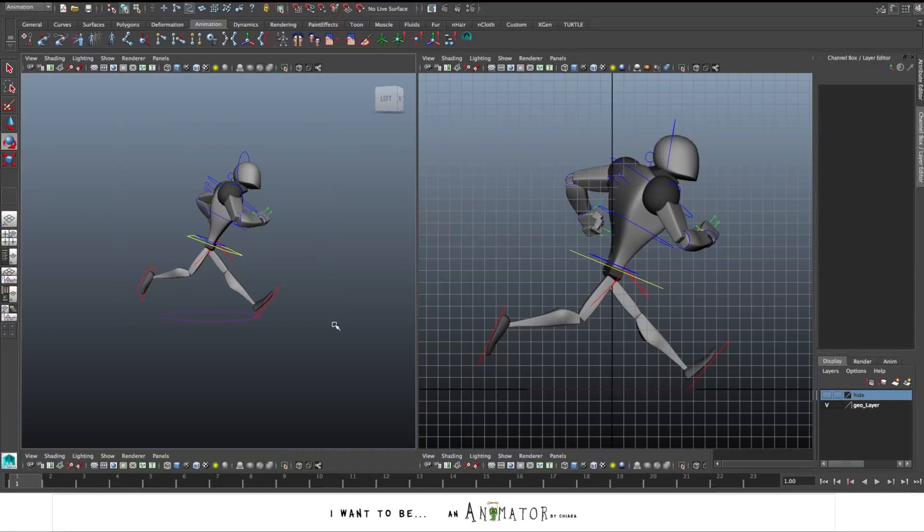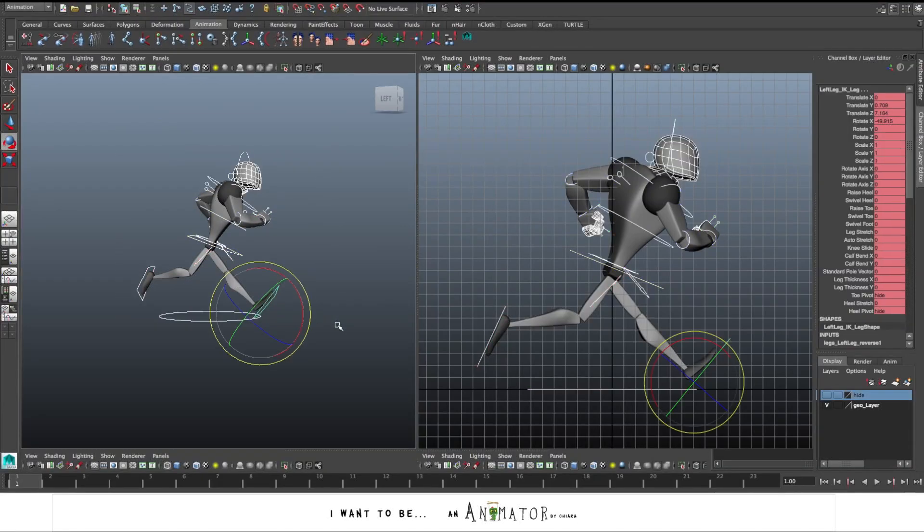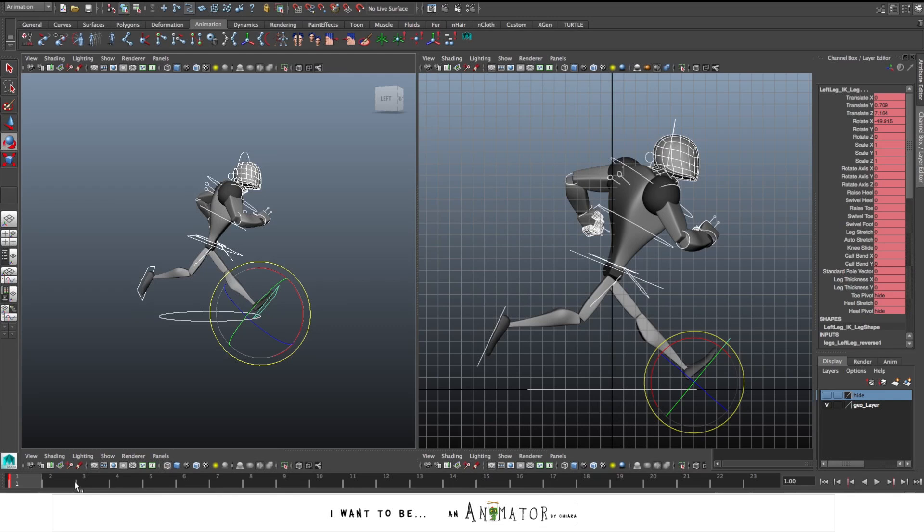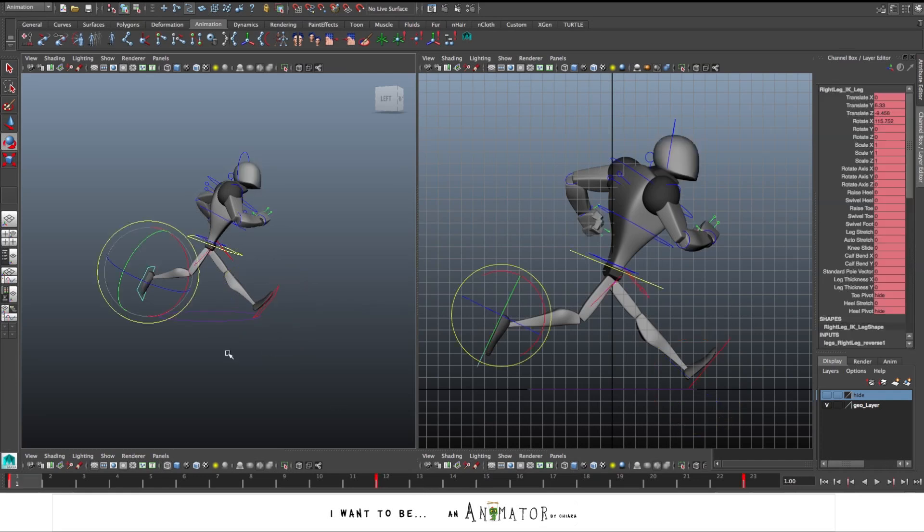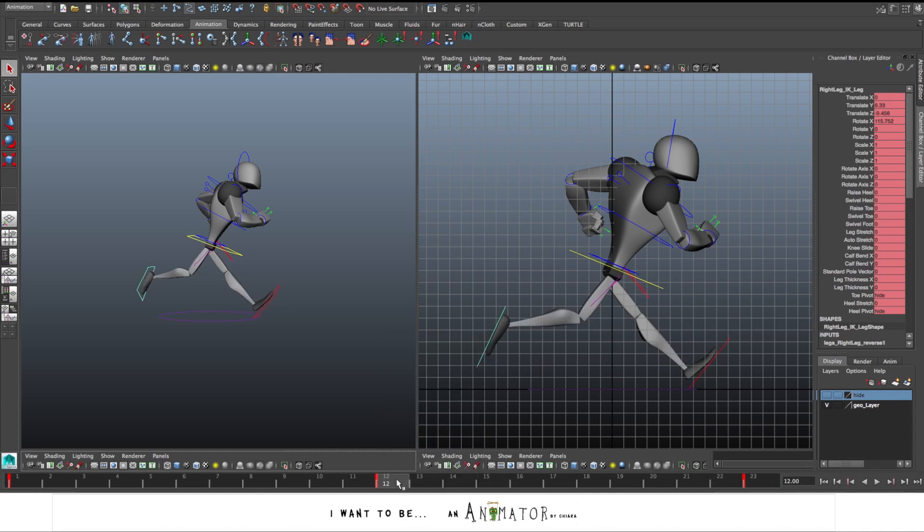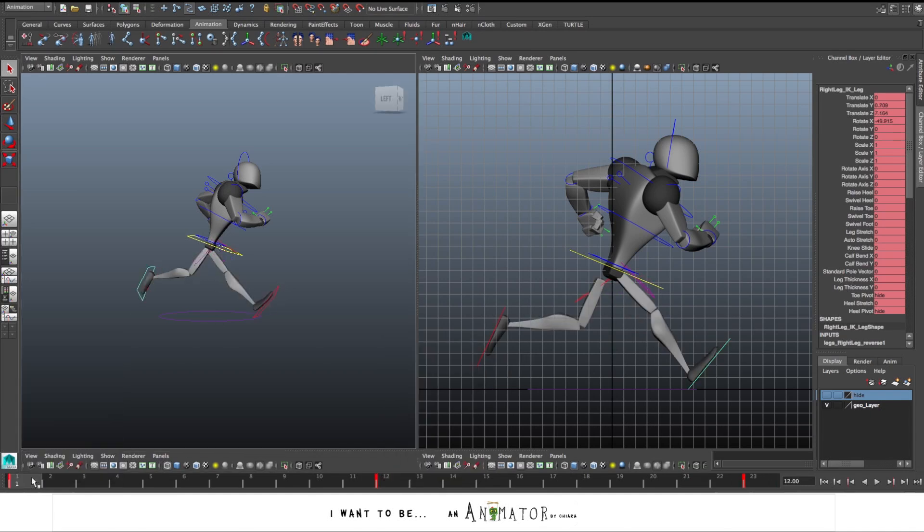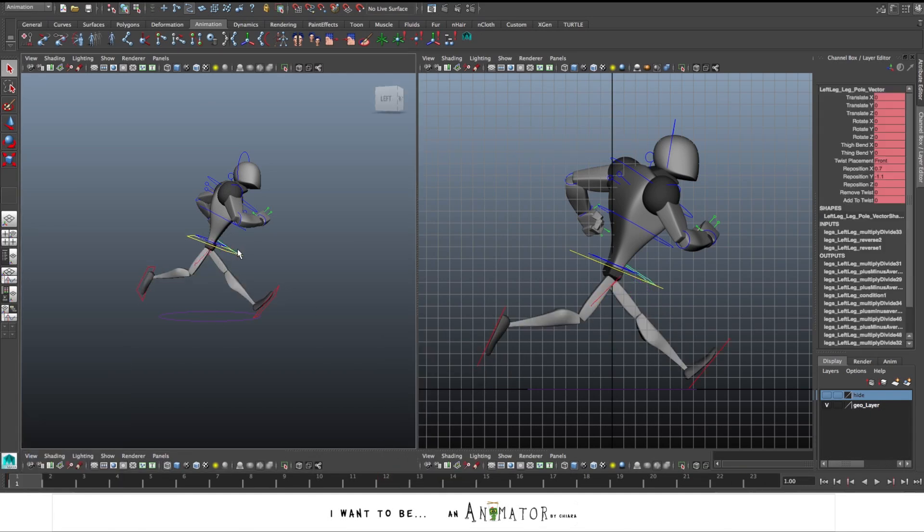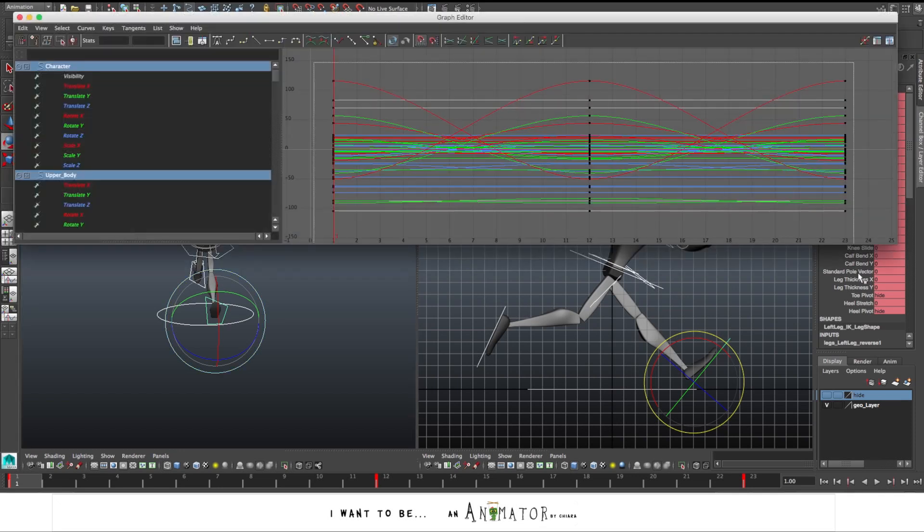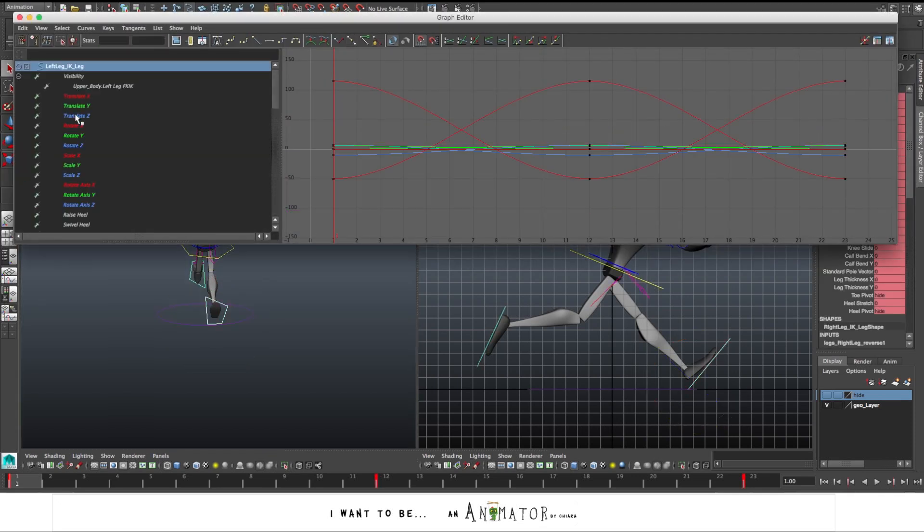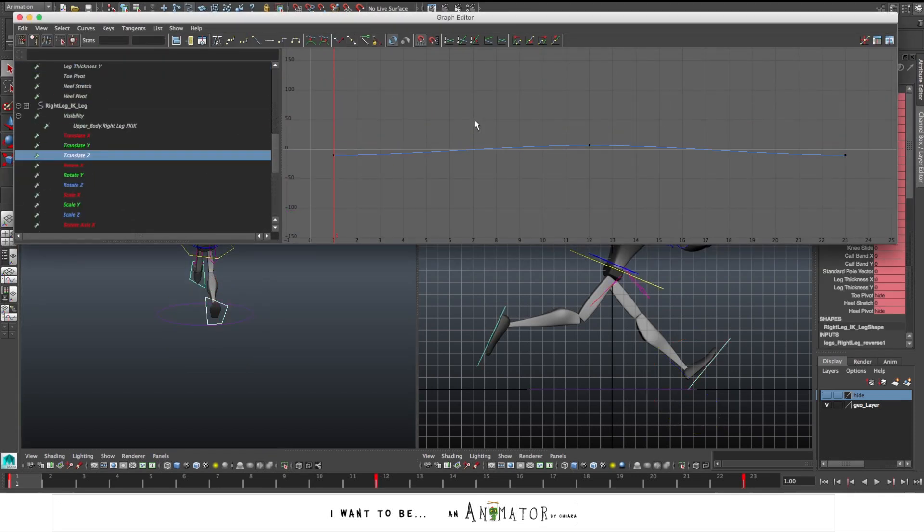Okay, so now we have the first pose done. I copy everything on the last frame. We need to have the same pose at frame 23 and also in the middle of the cycle at frame 12, but this time I have to mirror the values. So now set the curves in spline and just for the feet in linear.